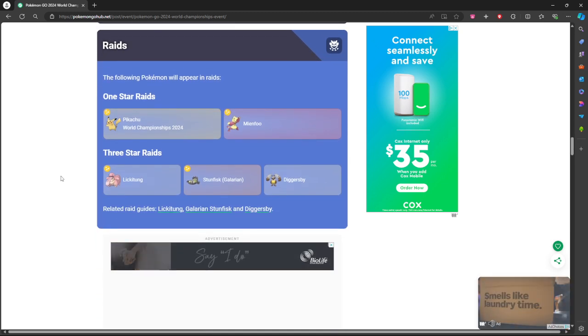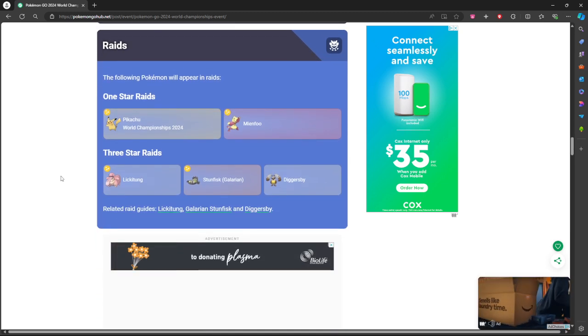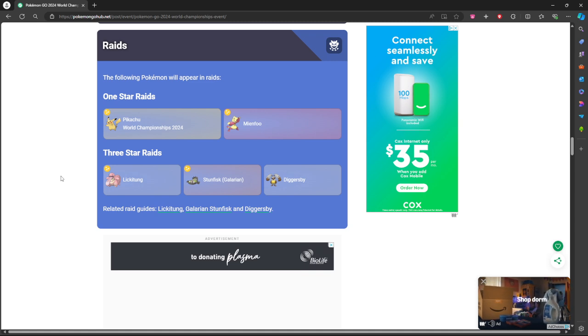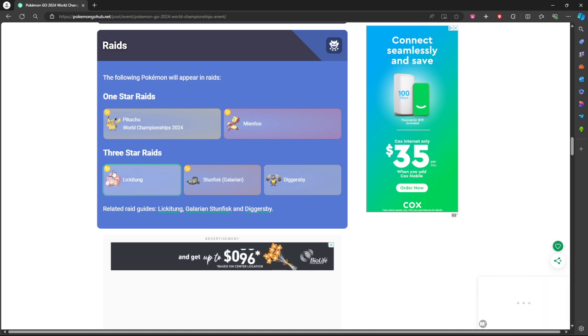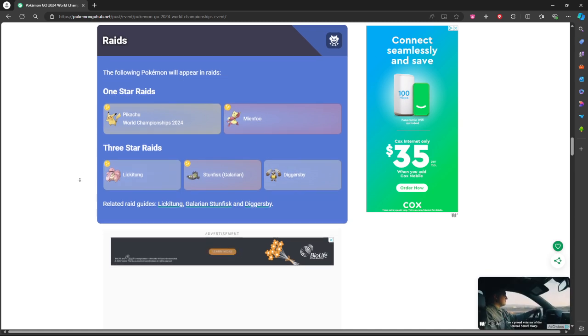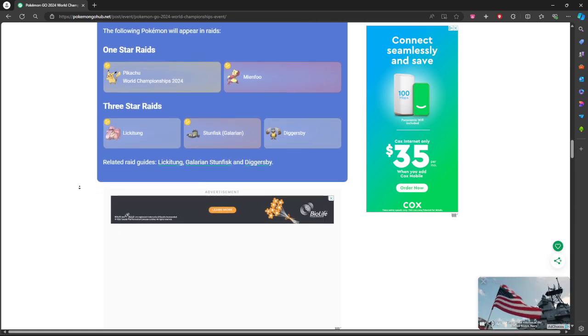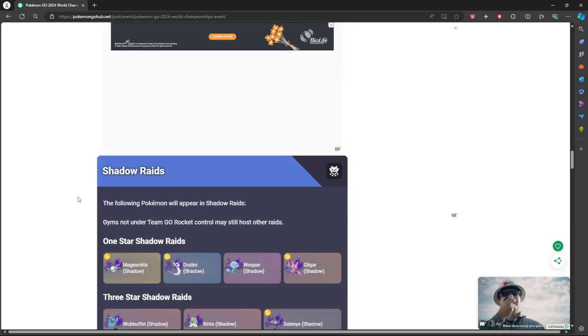The raids are going to be World's Pikachu, Meinfoo, Medicham. Three stars is going to be Lickitung, Galarian Stunfisk, and Diggersby. Everything to do with more PvP stuff.